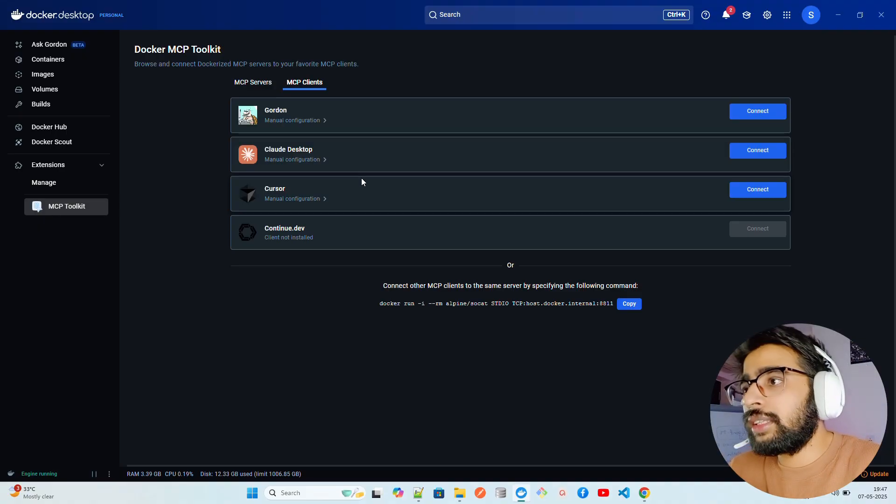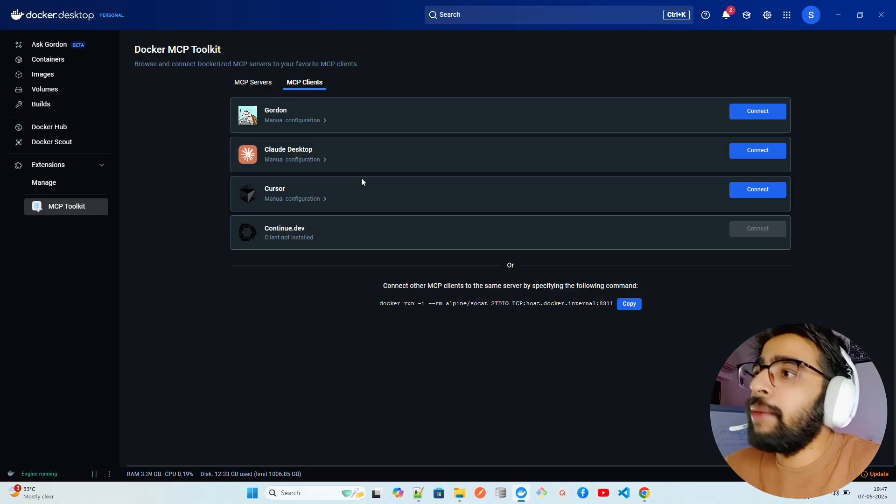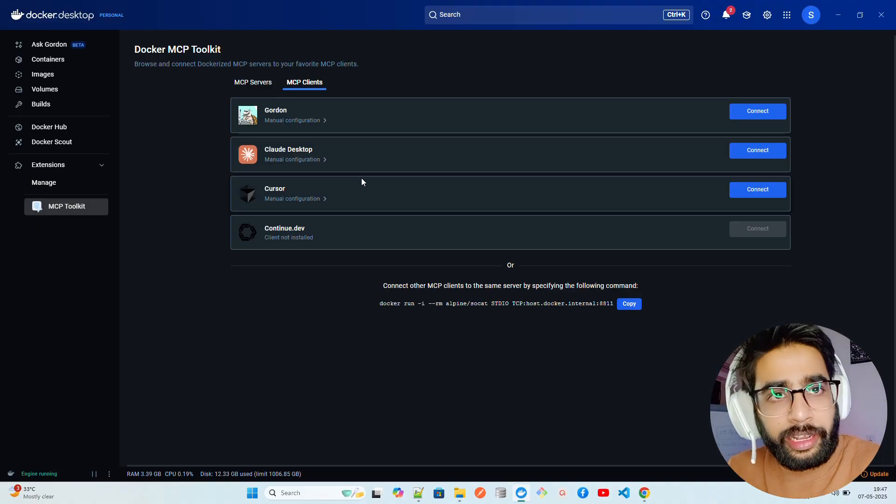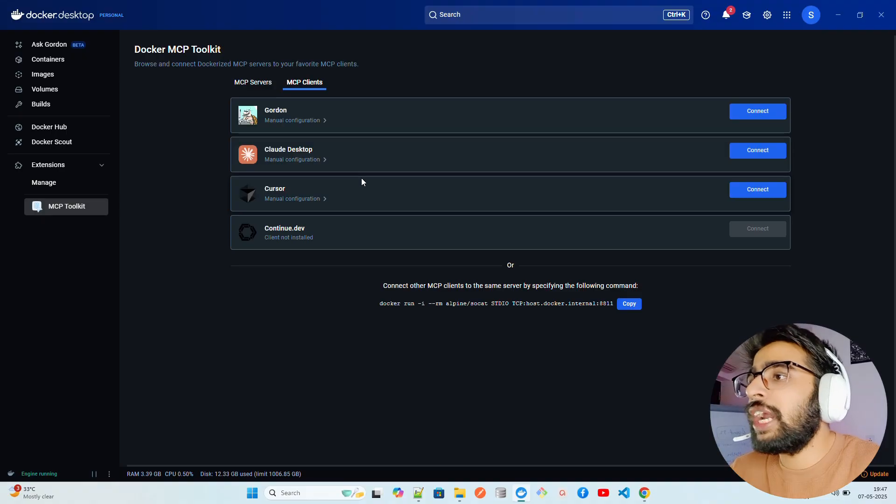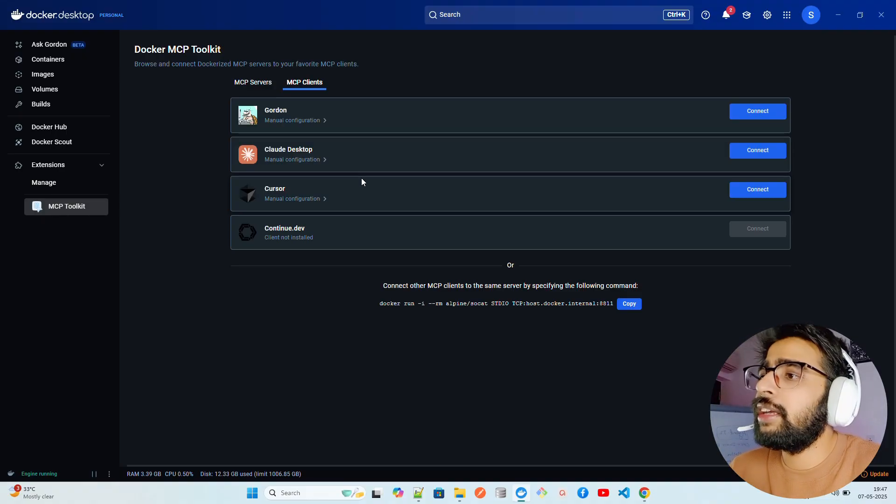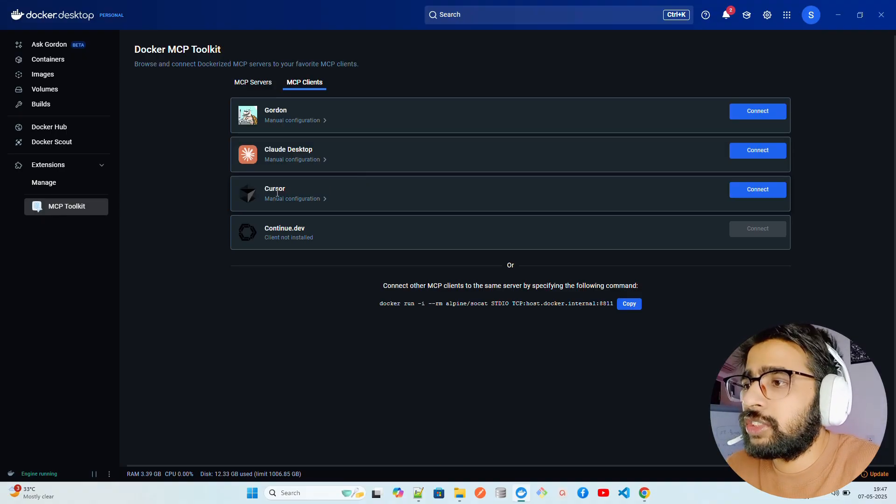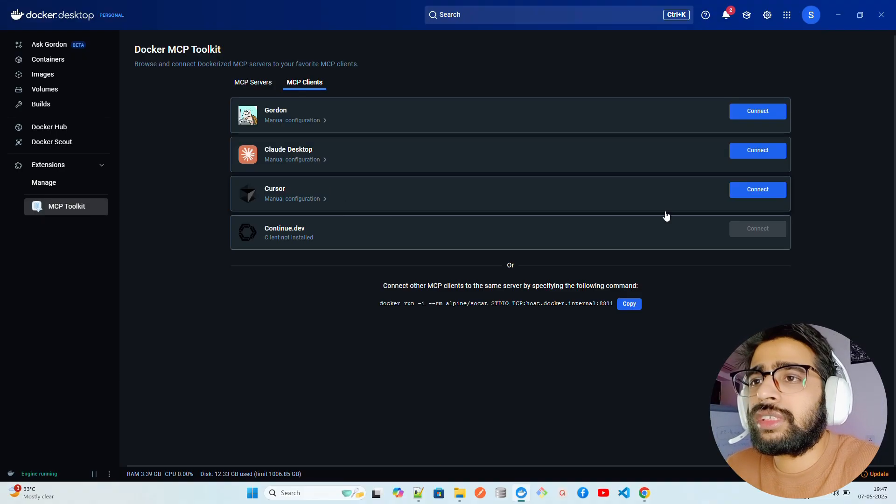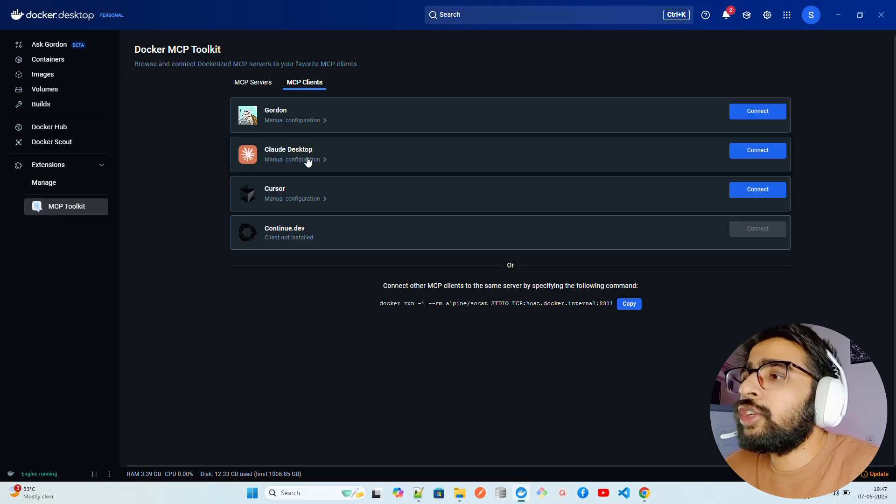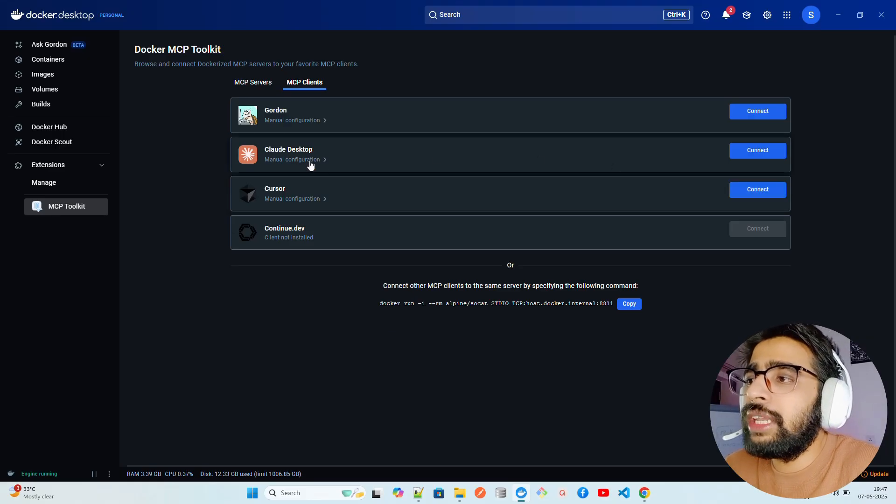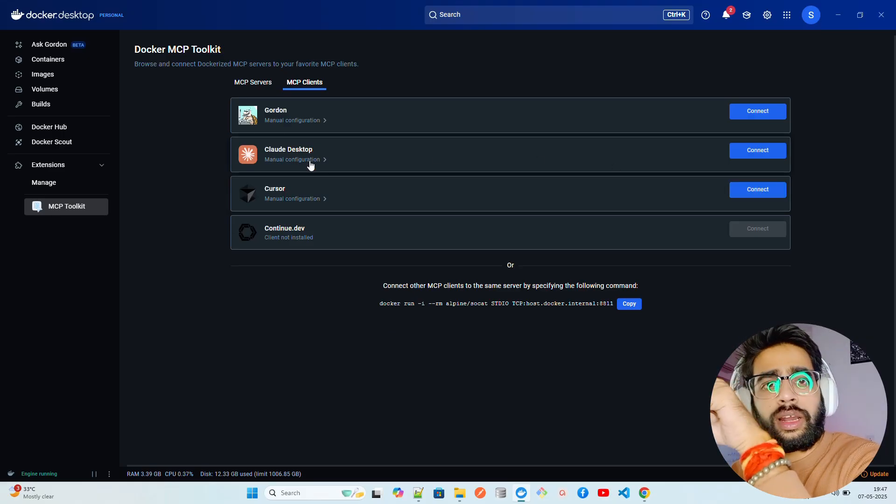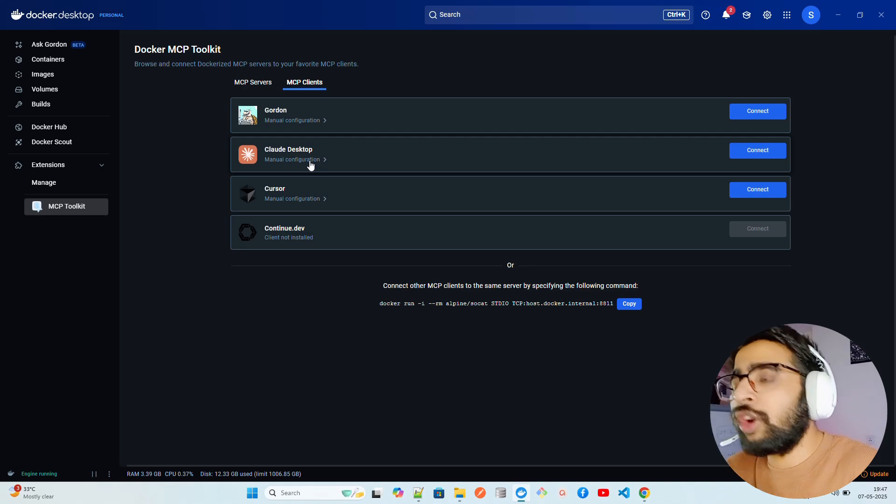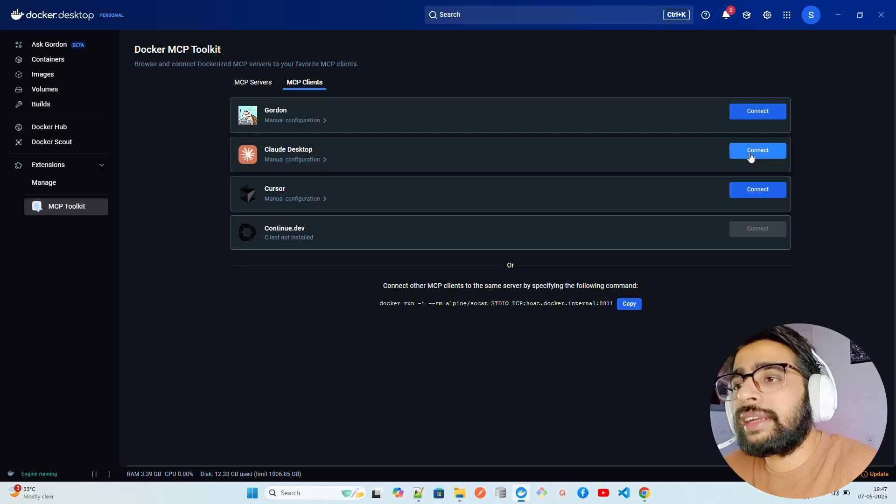And then we have Claude for Desktop which is of course the primary MCP client across the ecosystem I believe. A lot of people use Claude for Desktop in their day-to-day tasks. And then Cursor of course that you can connect. Now Claude Desktop, there are two ways to connect.